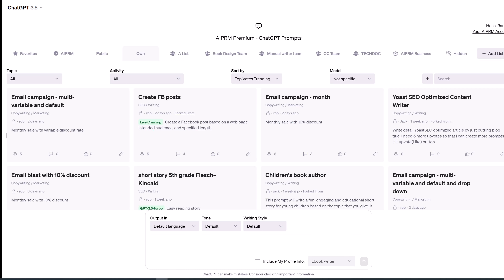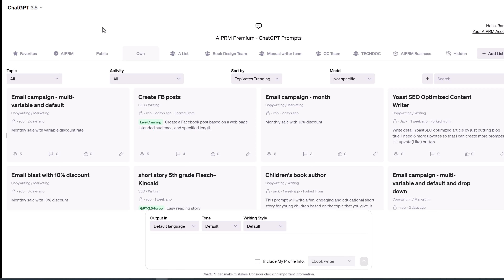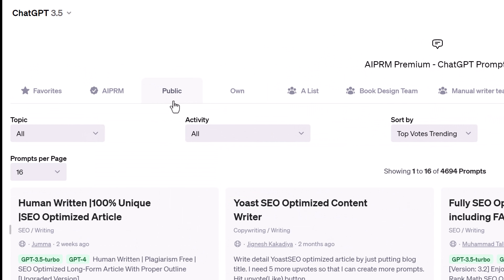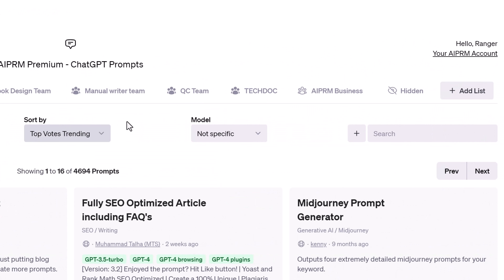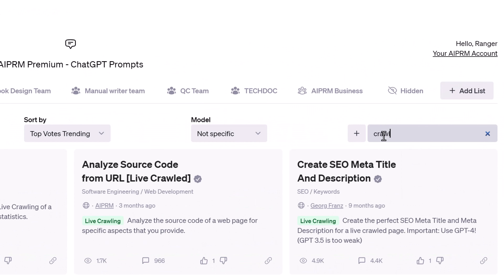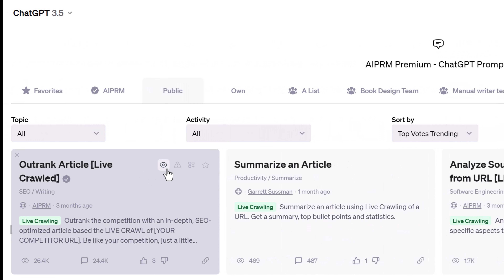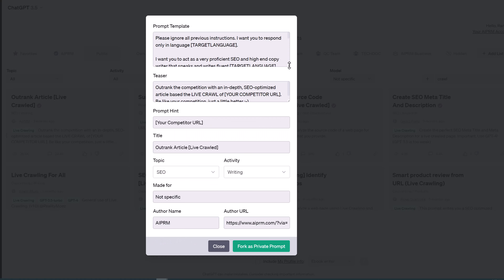First, go to ChatGPT and log into AIPRM. Click the Public tab, go to the Search field and enter a keyword like "Crawl". Select a prompt and click the I icon.